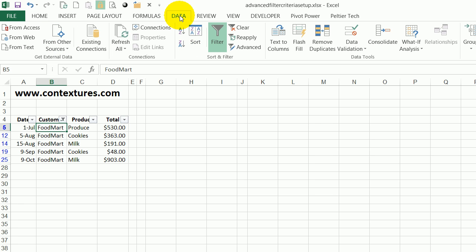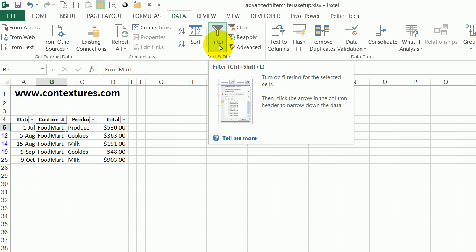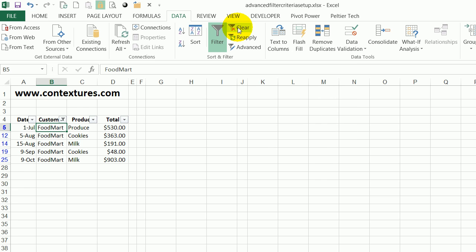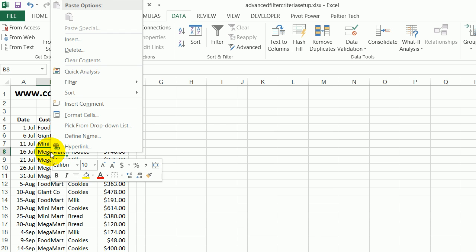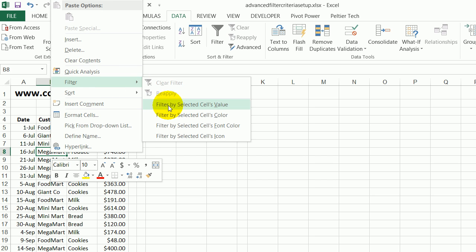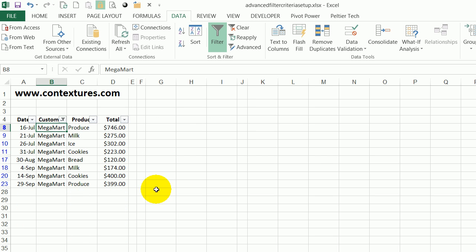You can see on the Data tab that the filter button has been enabled and I could clear the filter to see all the customers again, or I could turn that filter off completely if I just want to go back to the list without a filter in each column heading. So I'll do MegaMart this time and I'll filter for the selected cell.